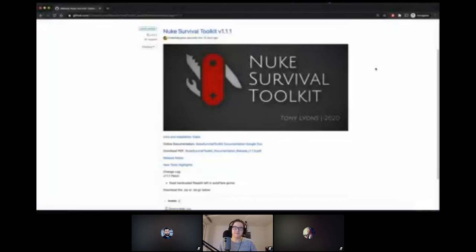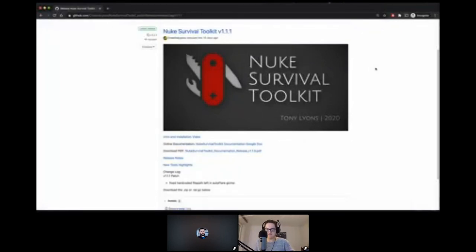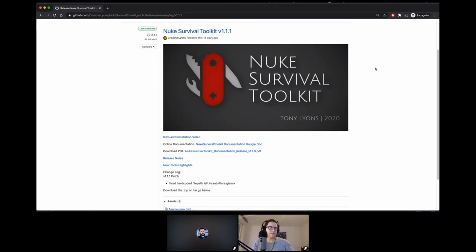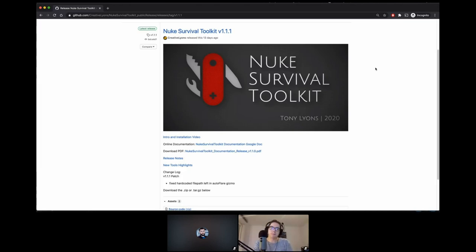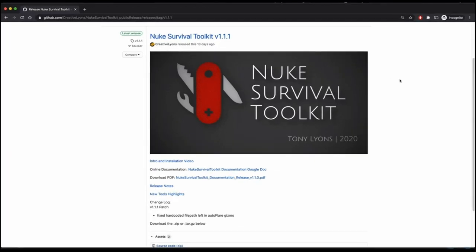Welcome to this webinar. I'm Tony Lyons, and I'm going to be showing you the Nuke Survival Toolkit. The first thing we're going to do is show you an introduction video for those of you who don't know what it is. After that, we'll jump into some of the tools located in the Nuke Survival Toolkit and see how they can help you overcome some of the challenges we face every day in compositing.